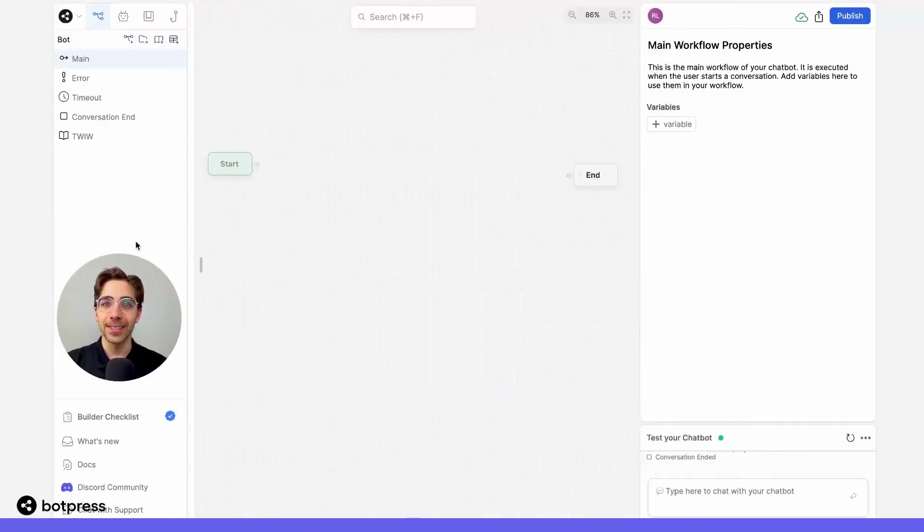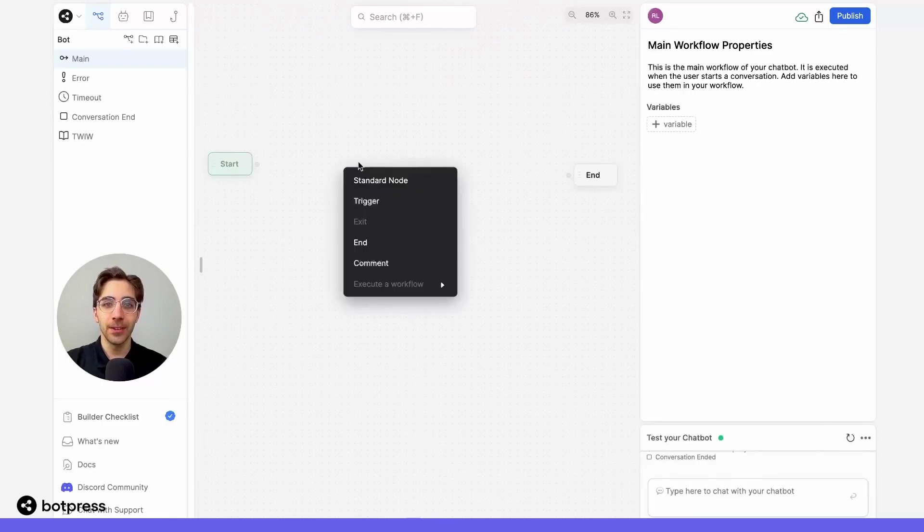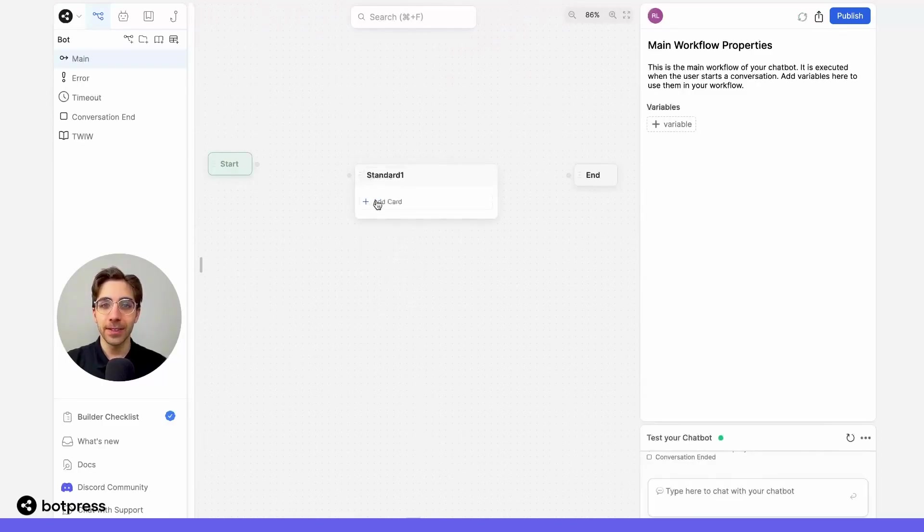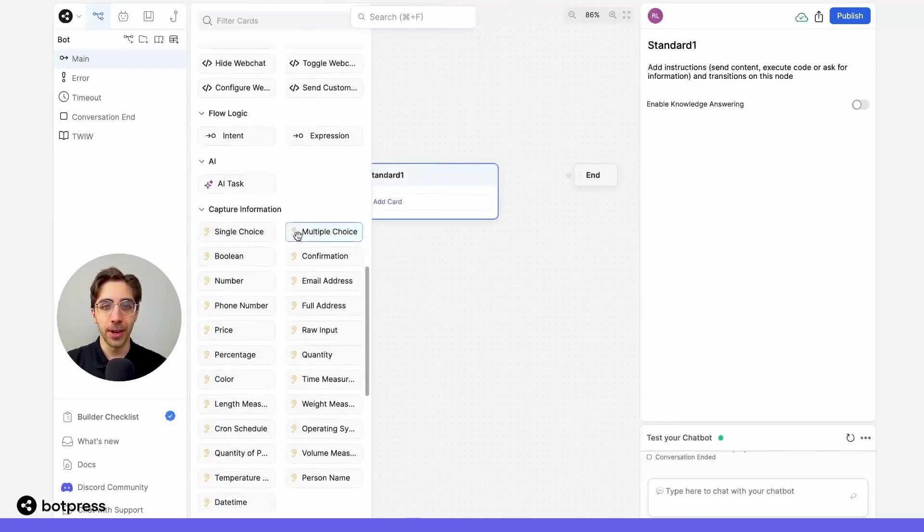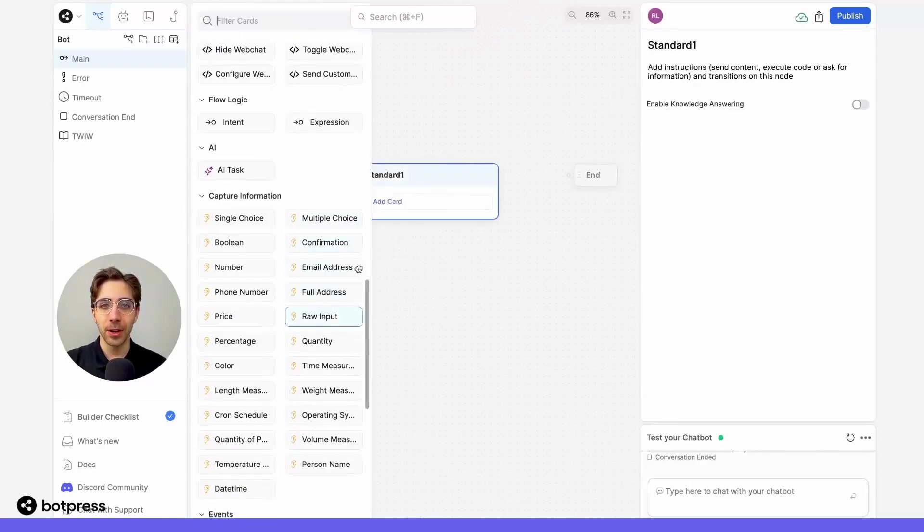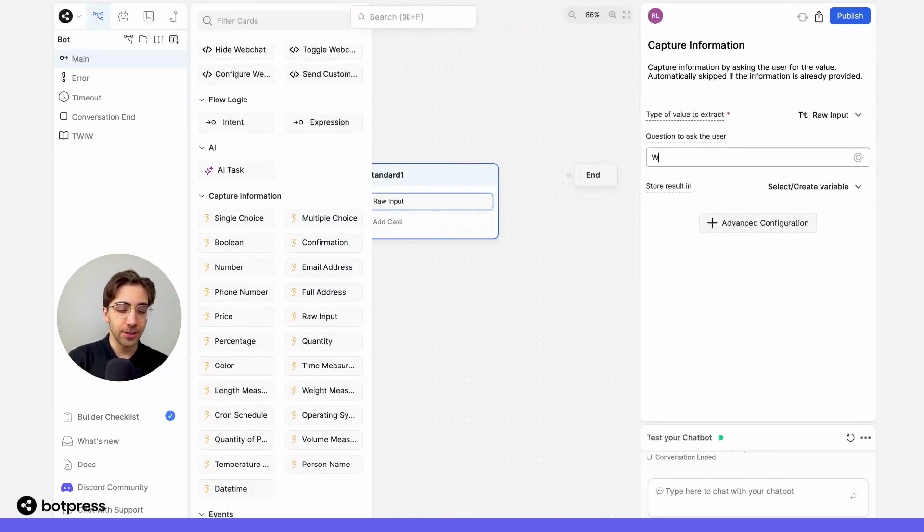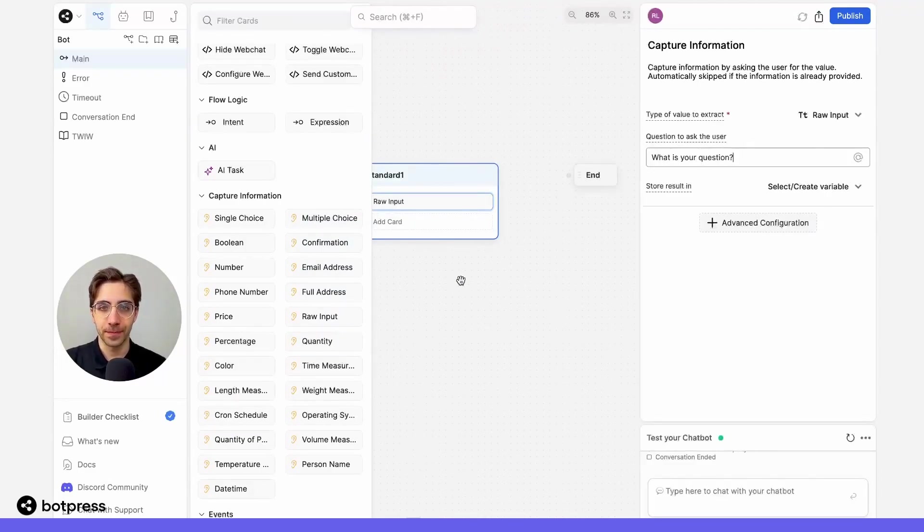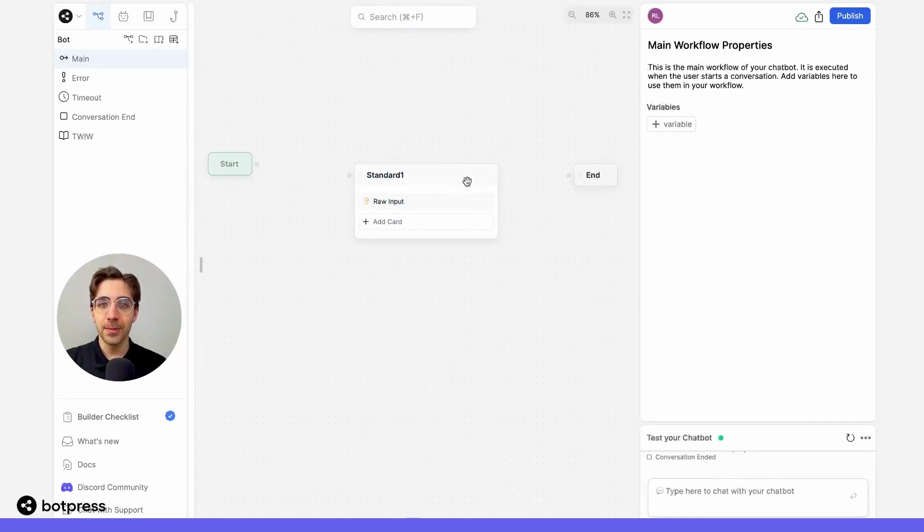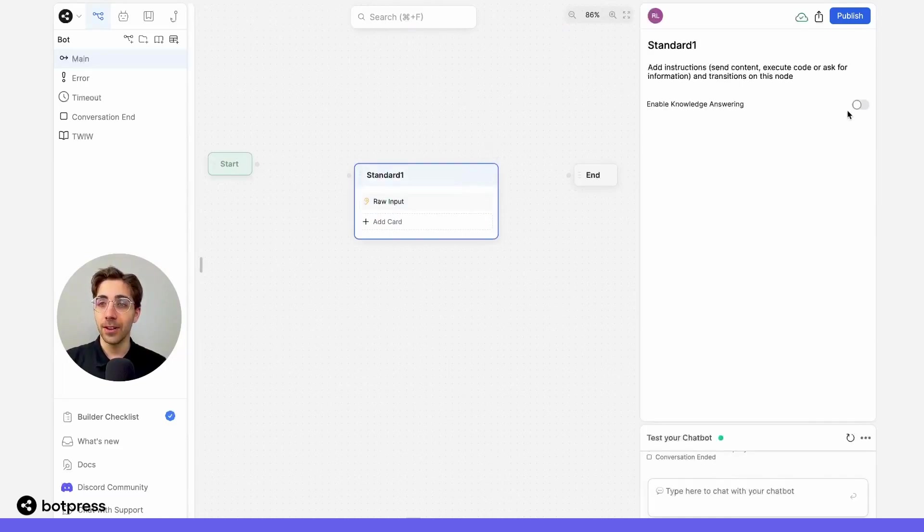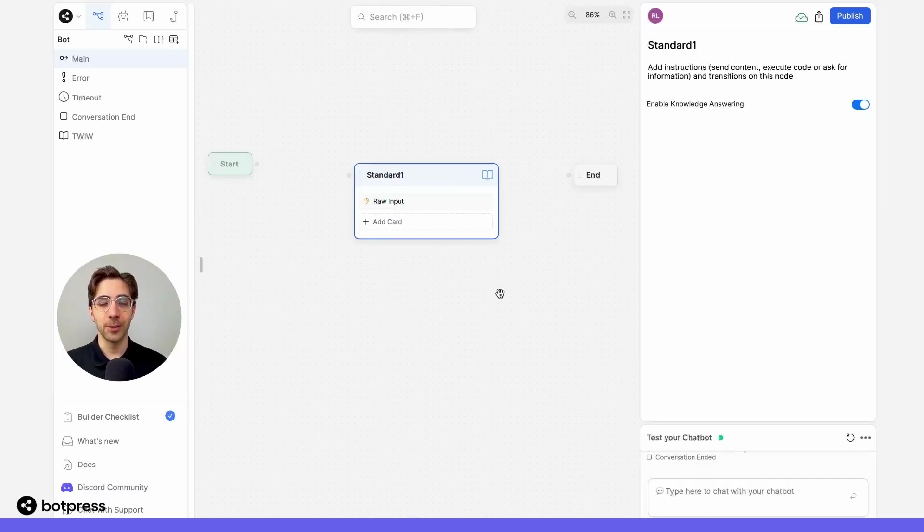Let's start by asking our user a question. So inside of a standard node, I'll just place a raw input card, and in that card I'll ask our user, what is your question? Let's make sure that we have knowledge answering enabled on this node, so it'll start by querying our knowledge base.